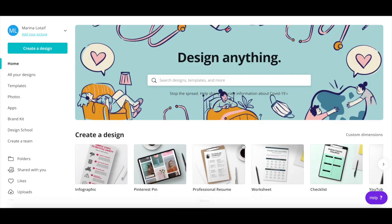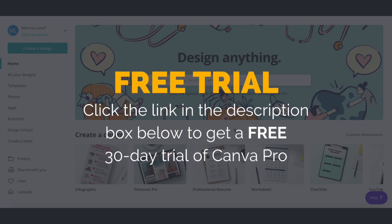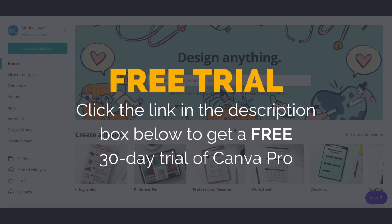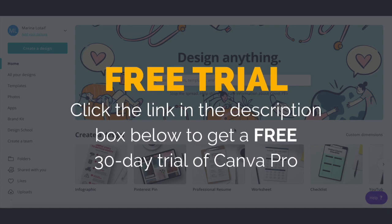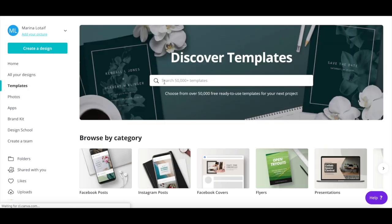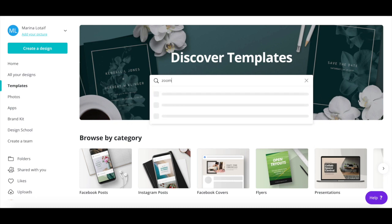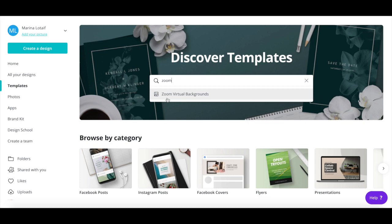We'll be using Canva to create a Zoom virtual background. If you don't have a Canva account yet, just click on the link in the description box below to create one for free. In Canva, click on Templates from the left-hand side panel, and then search for Zoom using the search bar. Click on the Zoom virtual backgrounds template that populates.